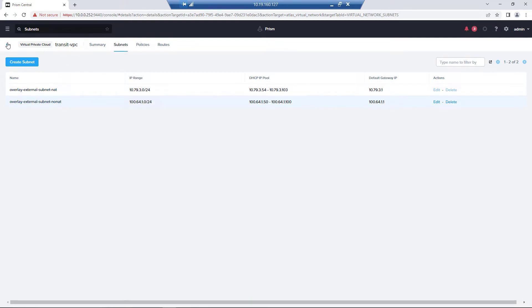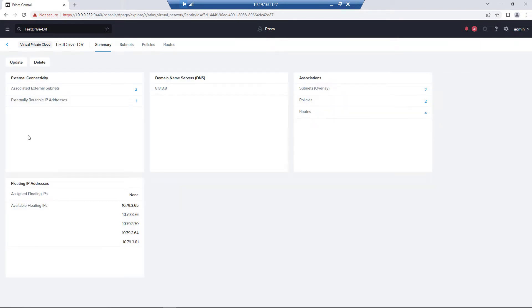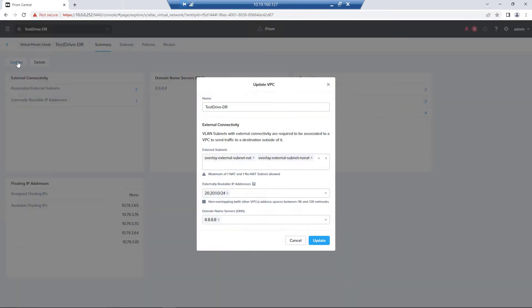And so now once that is all set up on the Transit VPC, we're going to use this test drive DR subnet. So this is a user-created subnet. We would go update. We would then add in our no NAT. So you can have a NAT and a non-NAT-ed path or external subnets. And then we are putting a subset.